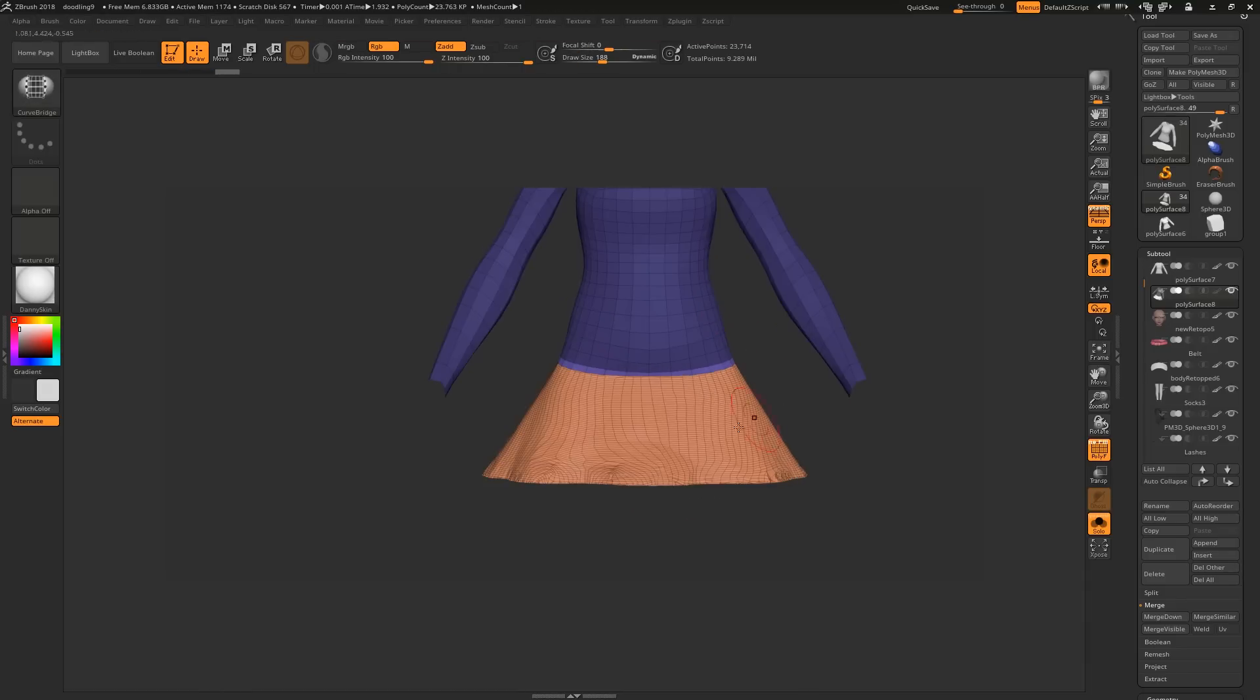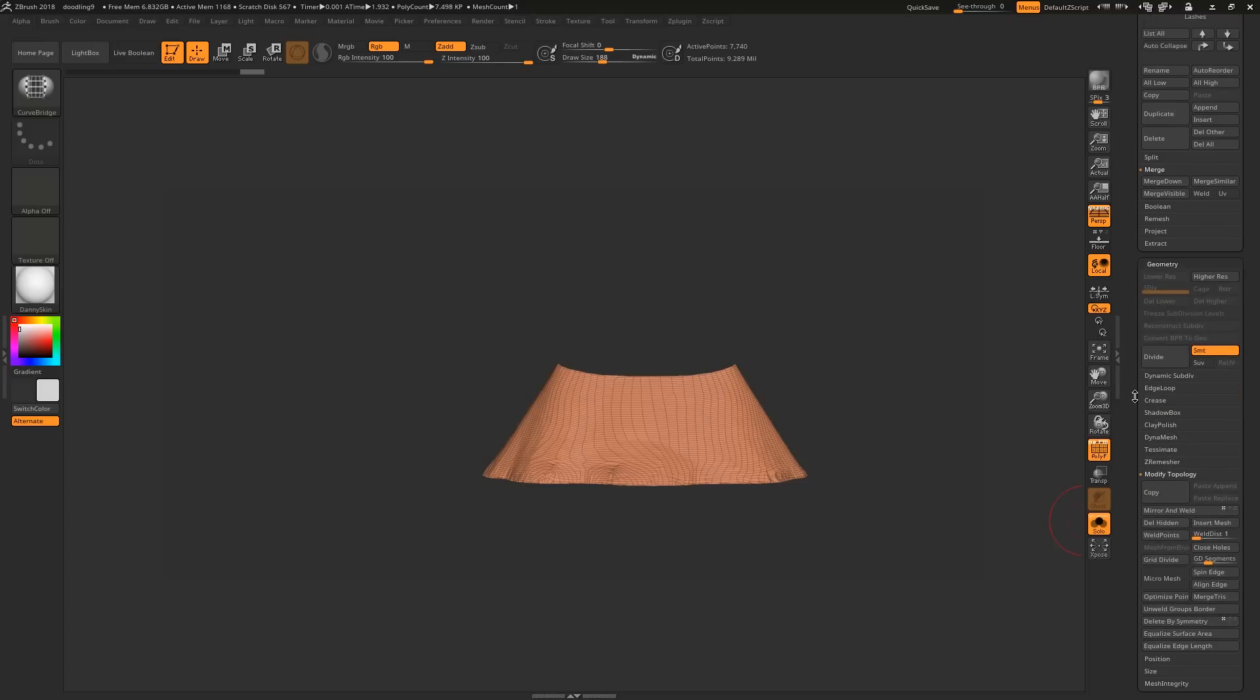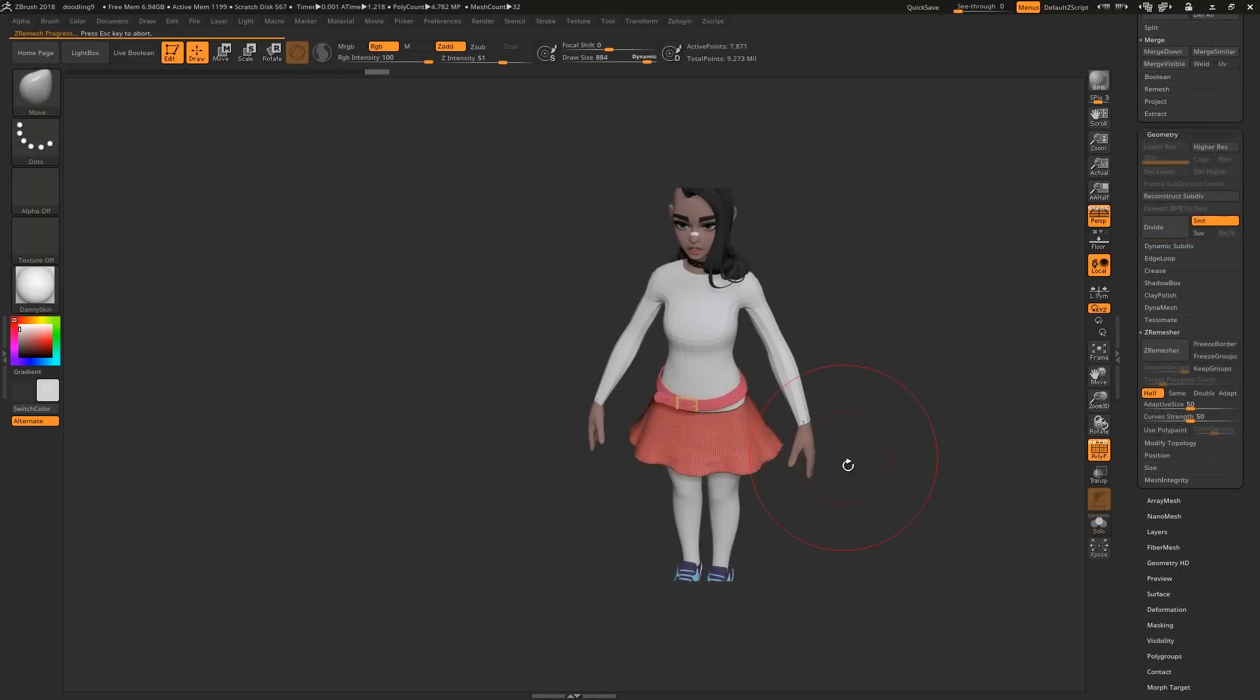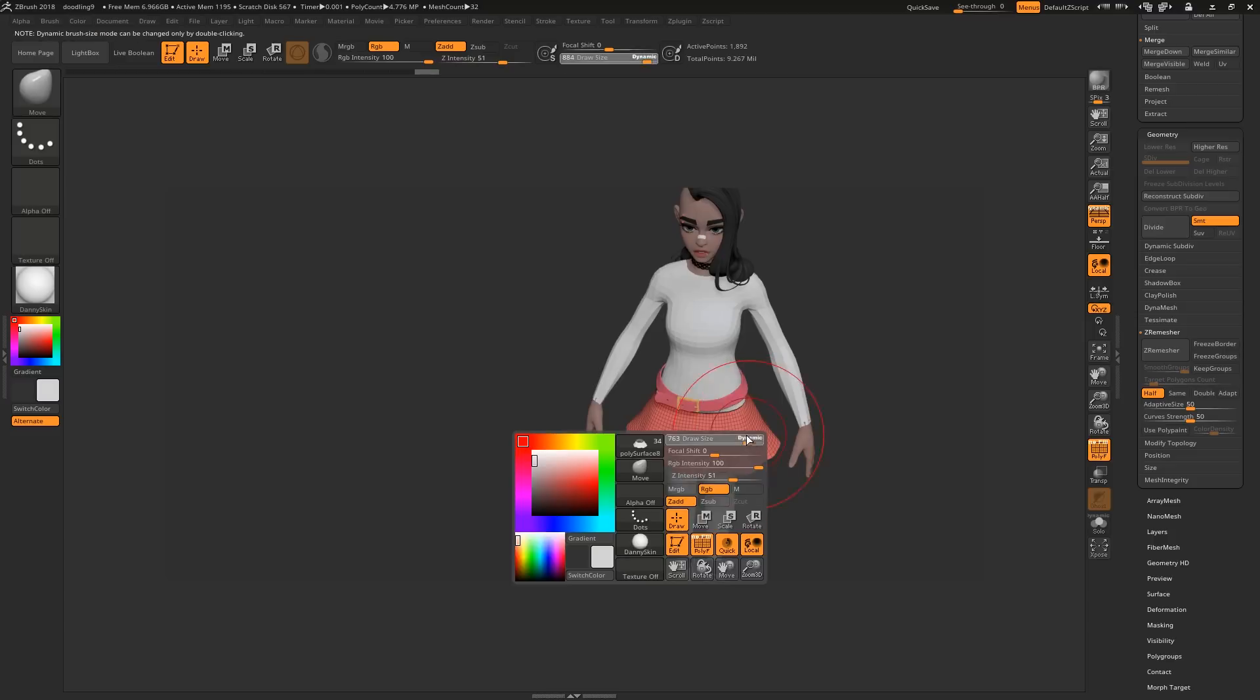Now I just need to Ctrl+Shift click the skirt to solo it and do another delete hidden. I can now remesh the skirt for further refinement.